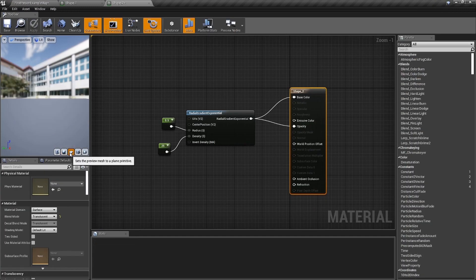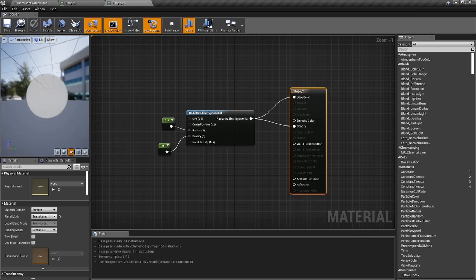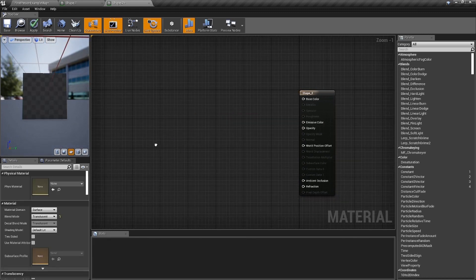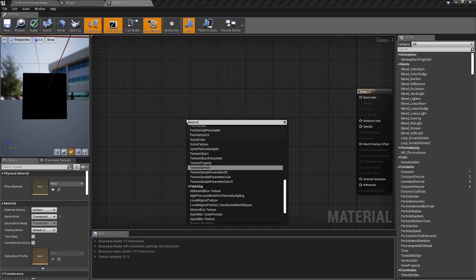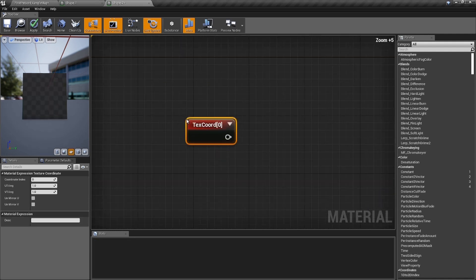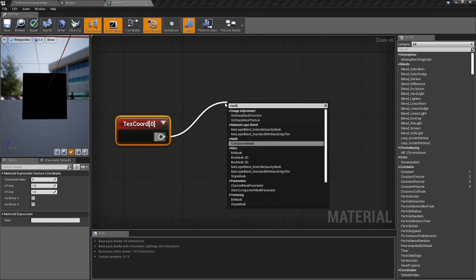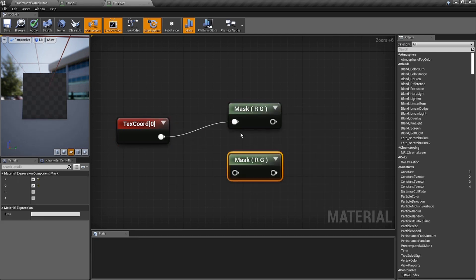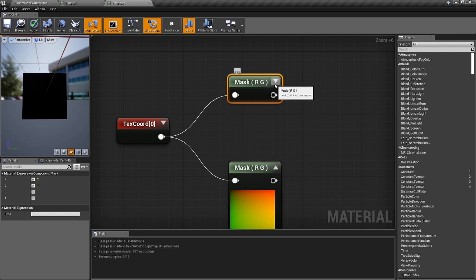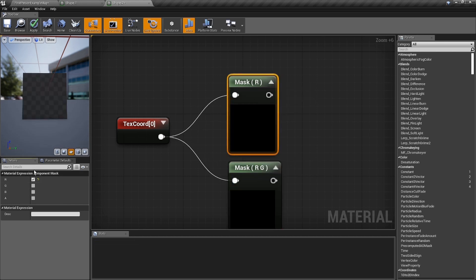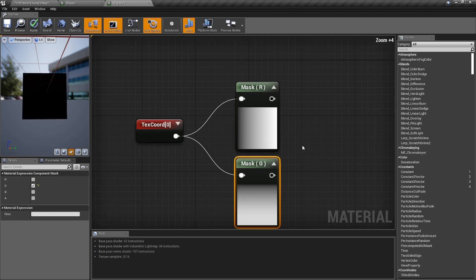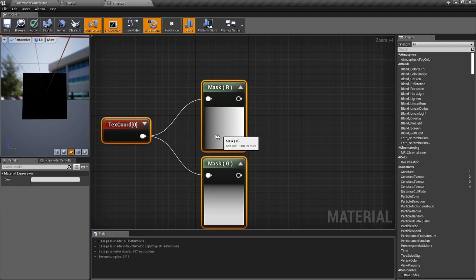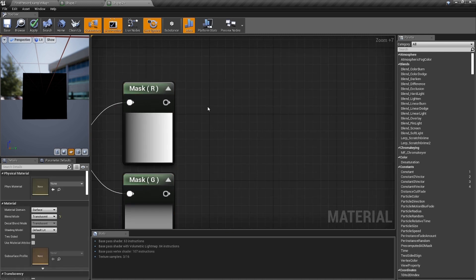Set it back to a plane so we can see what's going on, and delete everything. Right-click and get a texture coordinate. We're gonna need a couple of mask nodes — drag a line out, type in the word 'mask,' grab another one, and put one into each. Make sure one only has the red channel and the other only has the green channel.